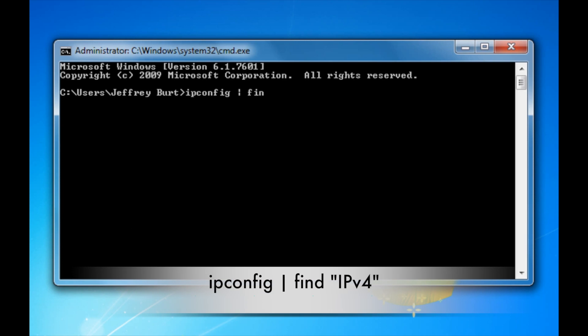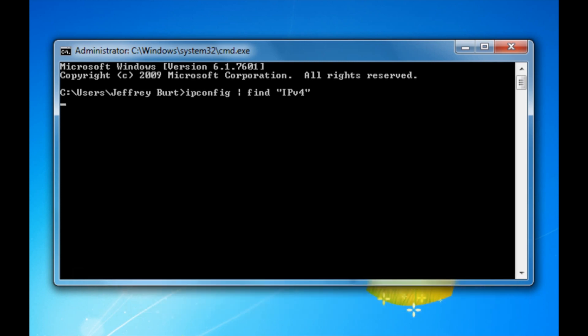Type in find, open up double quotes, and type in ipv4. This will give you your IP address that you're connected to your router with. You want to go ahead and write this down.